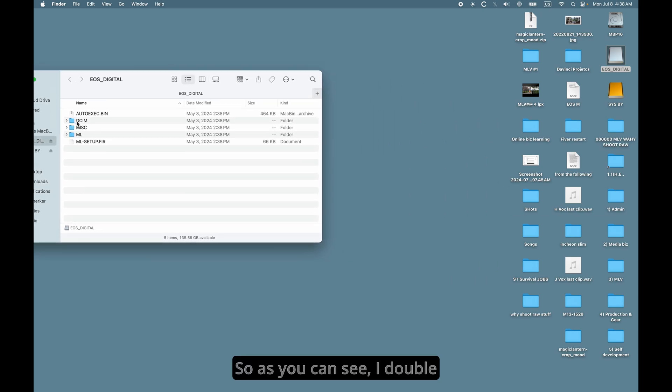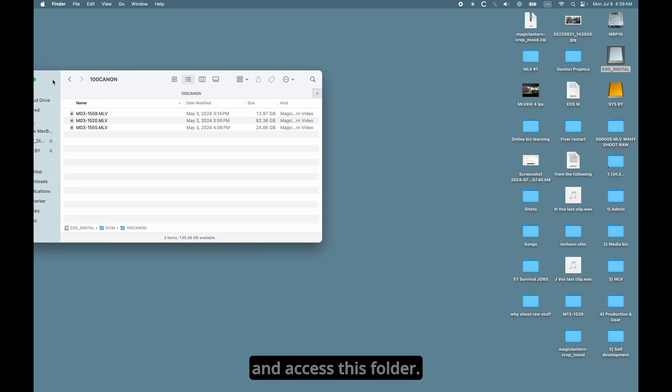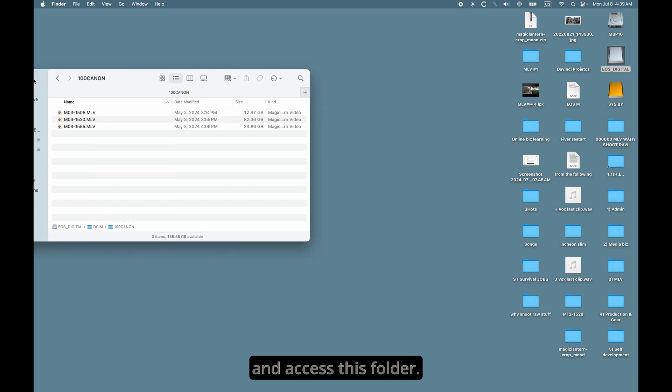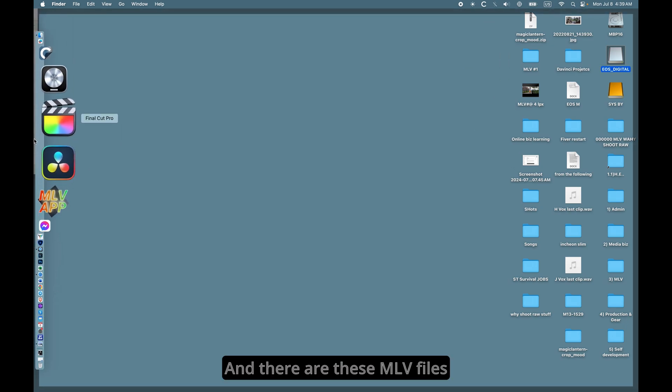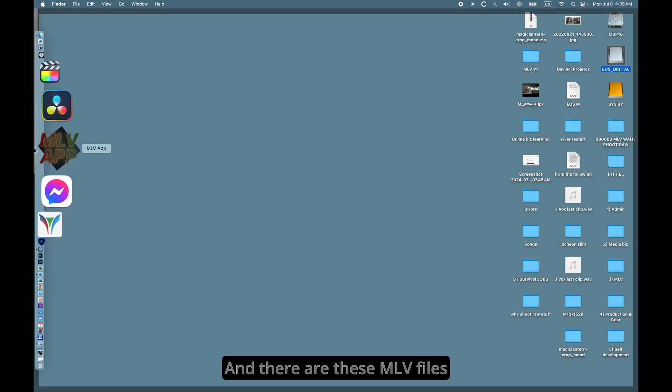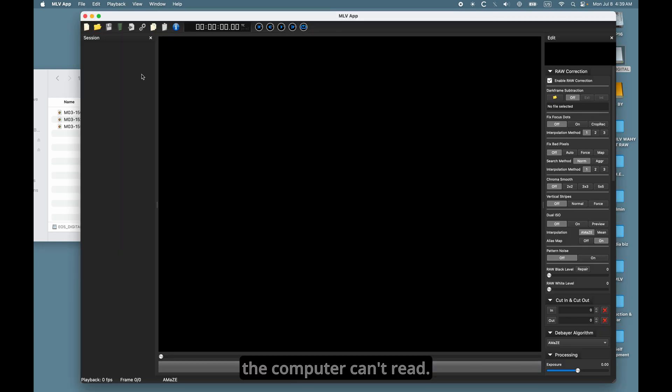So, as you can see, I double-clicked on the SD card and accessed this folder. And there are these MLV files that the computer can't read.